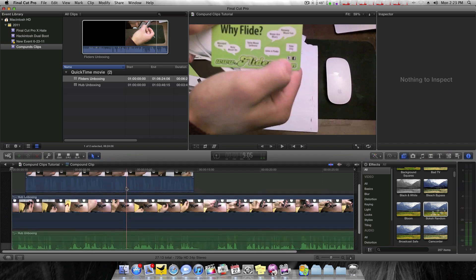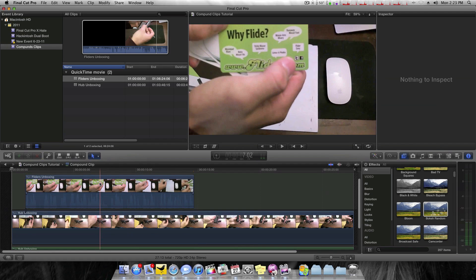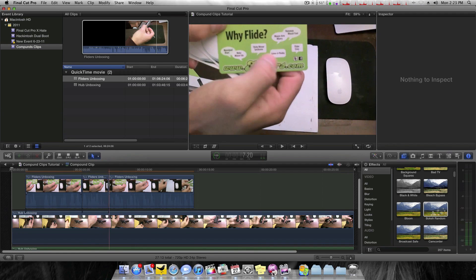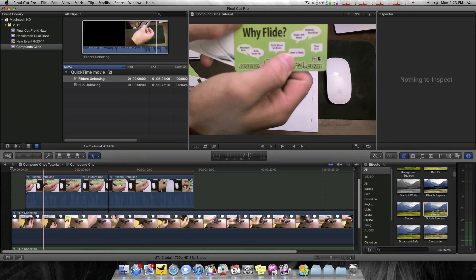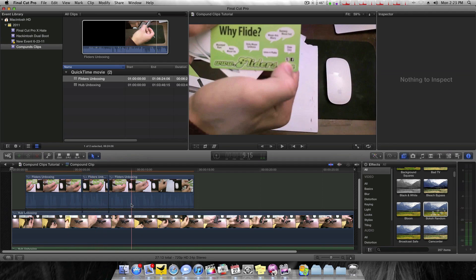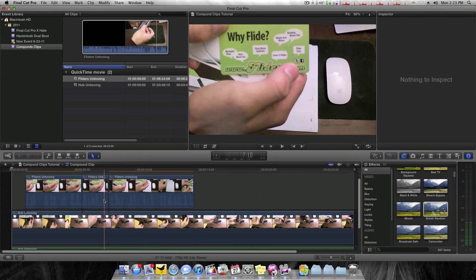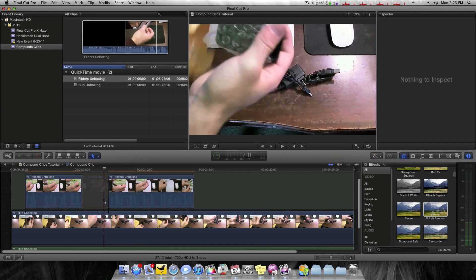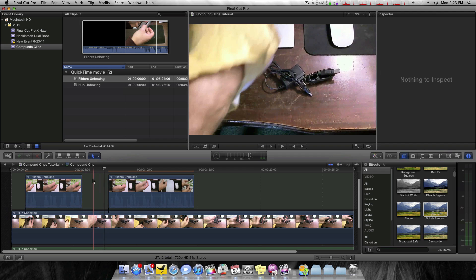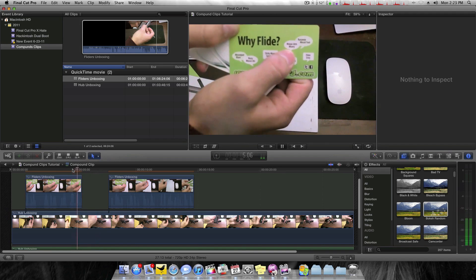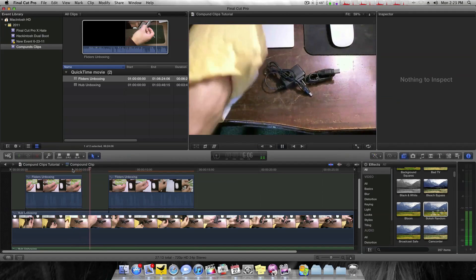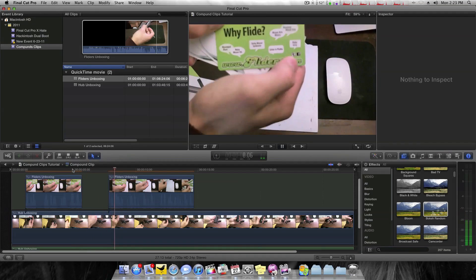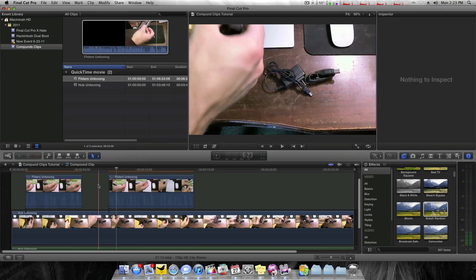So if I wanted to add something here, let's say I want to have it go to this video, cut back to my Hub unboxing, and then come back to my Flatters unboxing. If you do Shift Delete, that now becomes empty space. And further, we have the Hub itself. So it would be something like that.